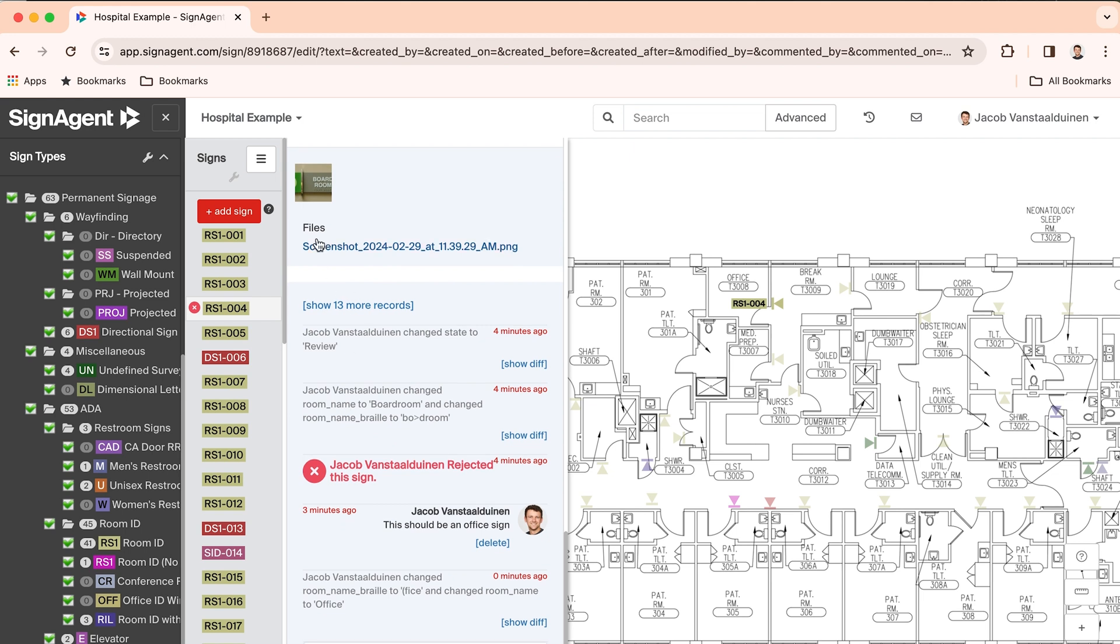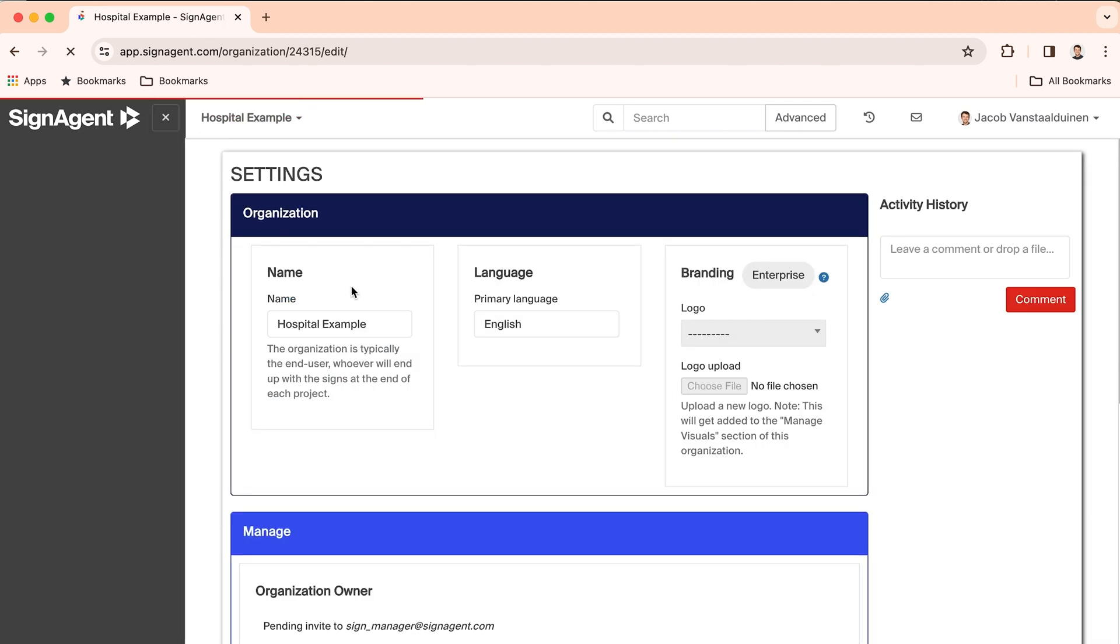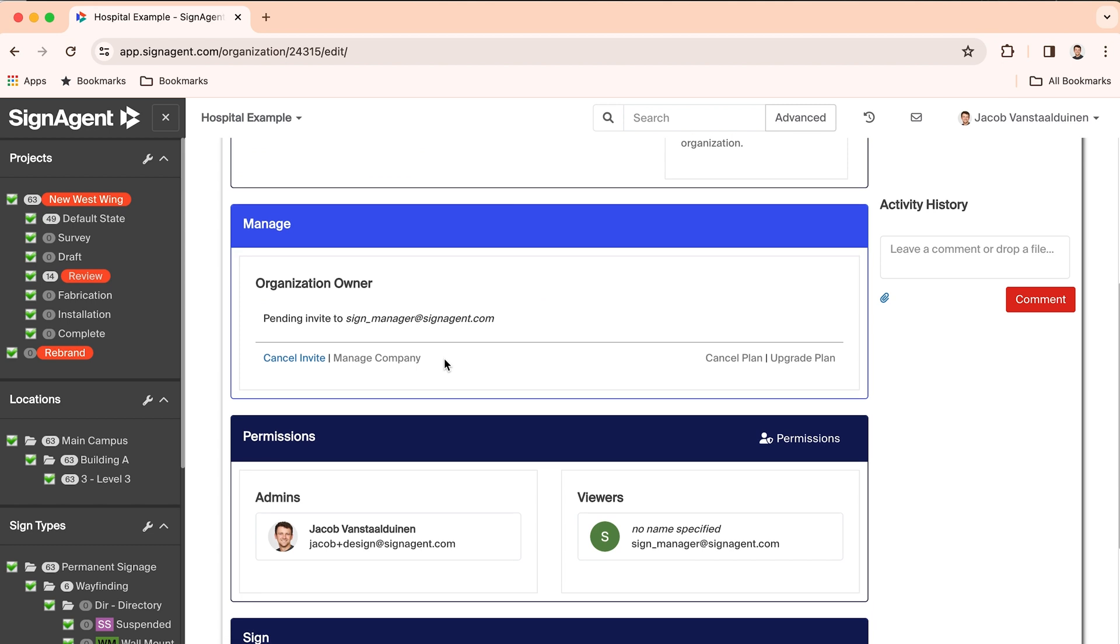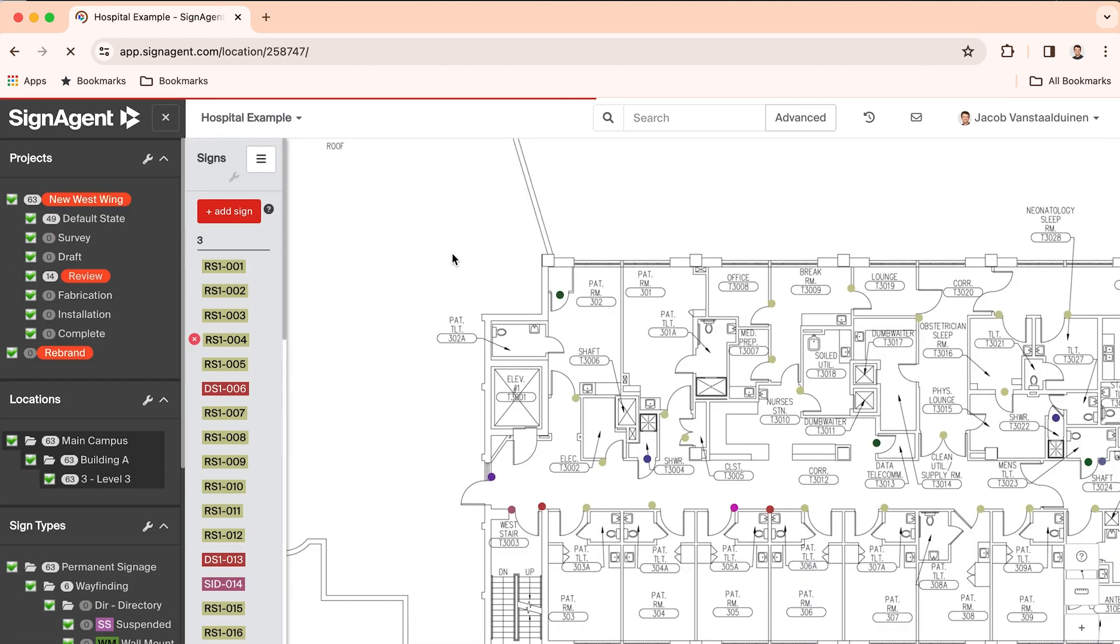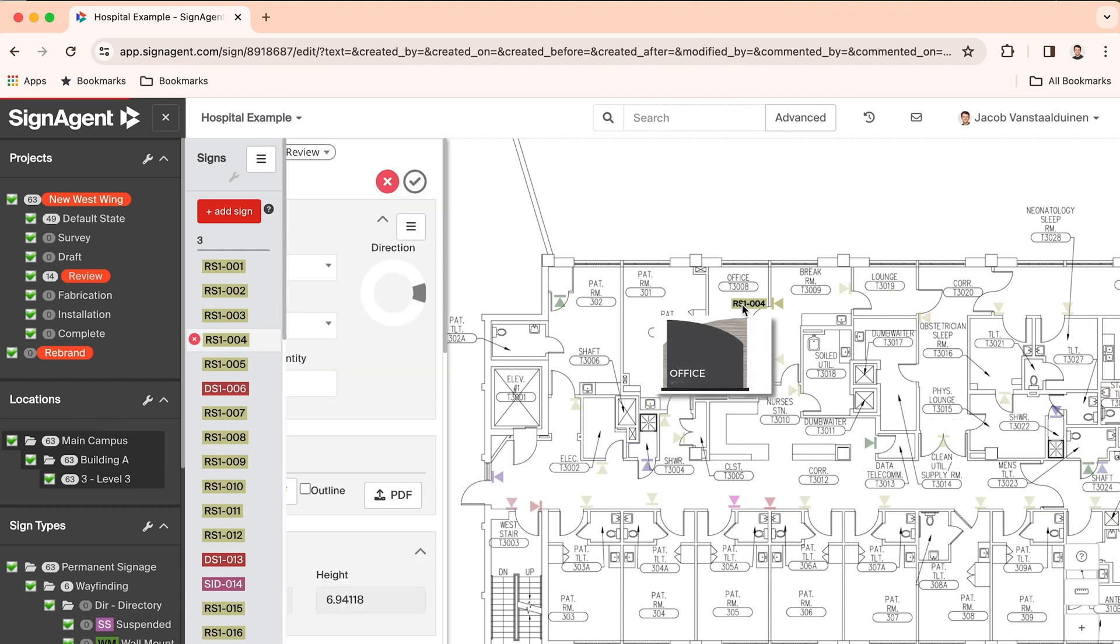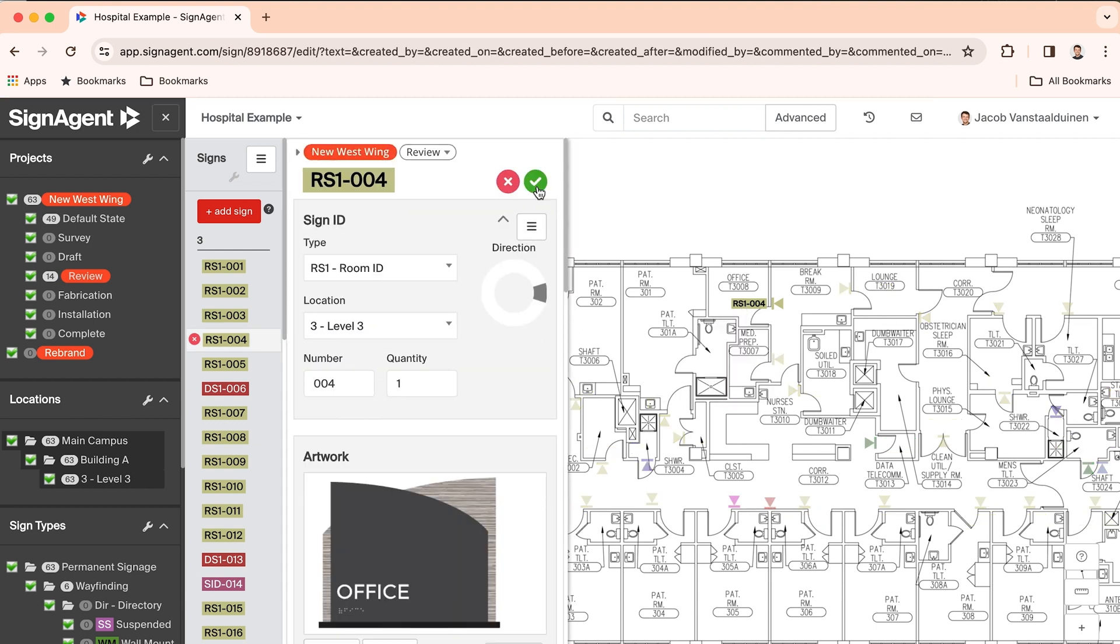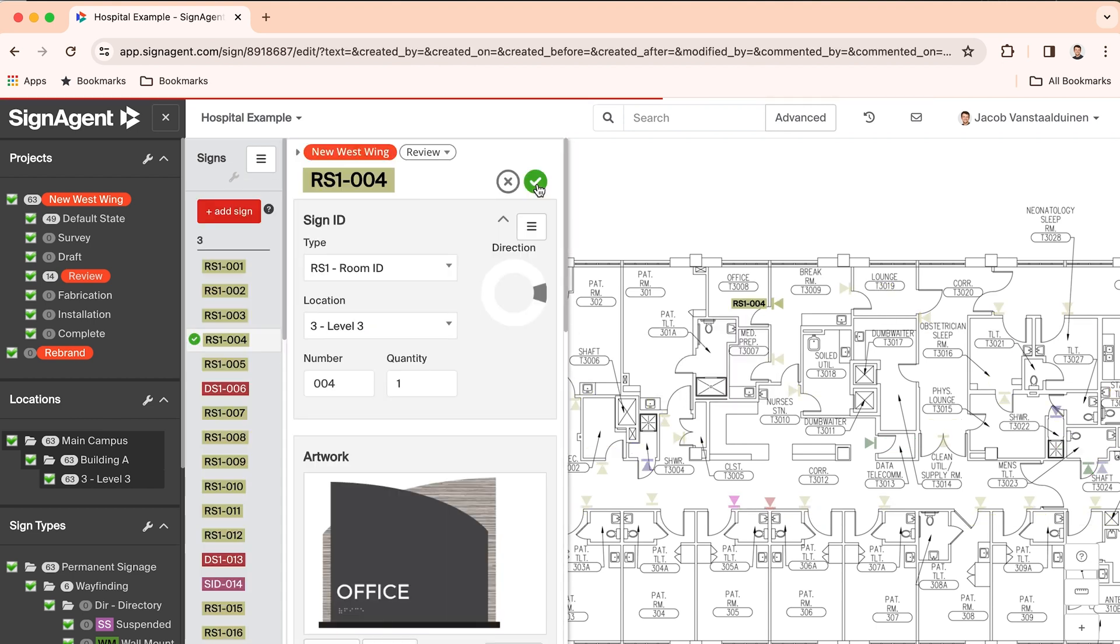With the owner of the organization at the helm, you can invite design consultants and fabrication and installation partners into SignAgent and assign them to projects. This facilitates easy reviews for approvals.